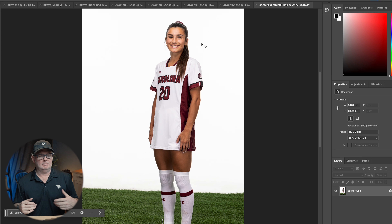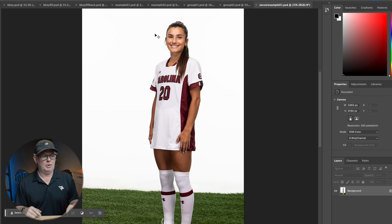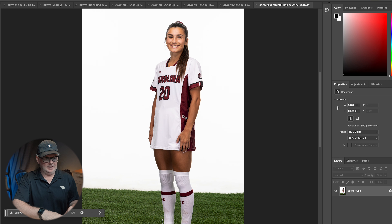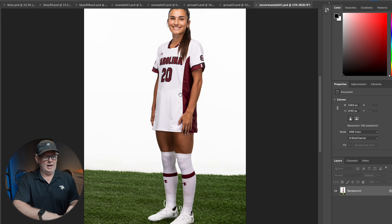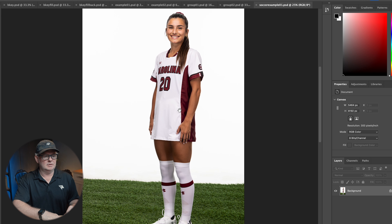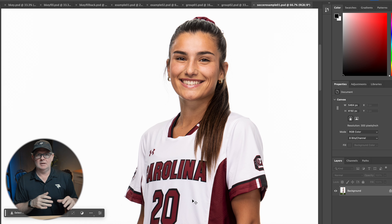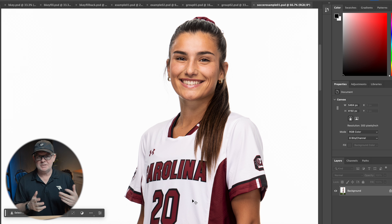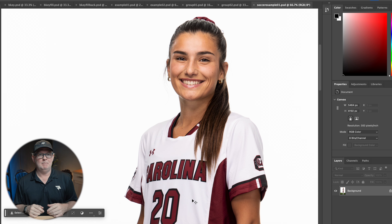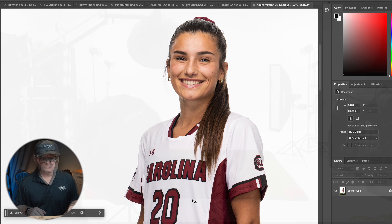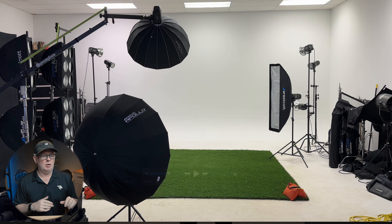I used this lighting with the cheer team and women's soccer team — it's easily applied to multiple sports when you need to do the same things: full body coverage and light that makes these players look fantastic. Now let me reset and we'll jump into the more dramatic setup I used for a men's soccer team.